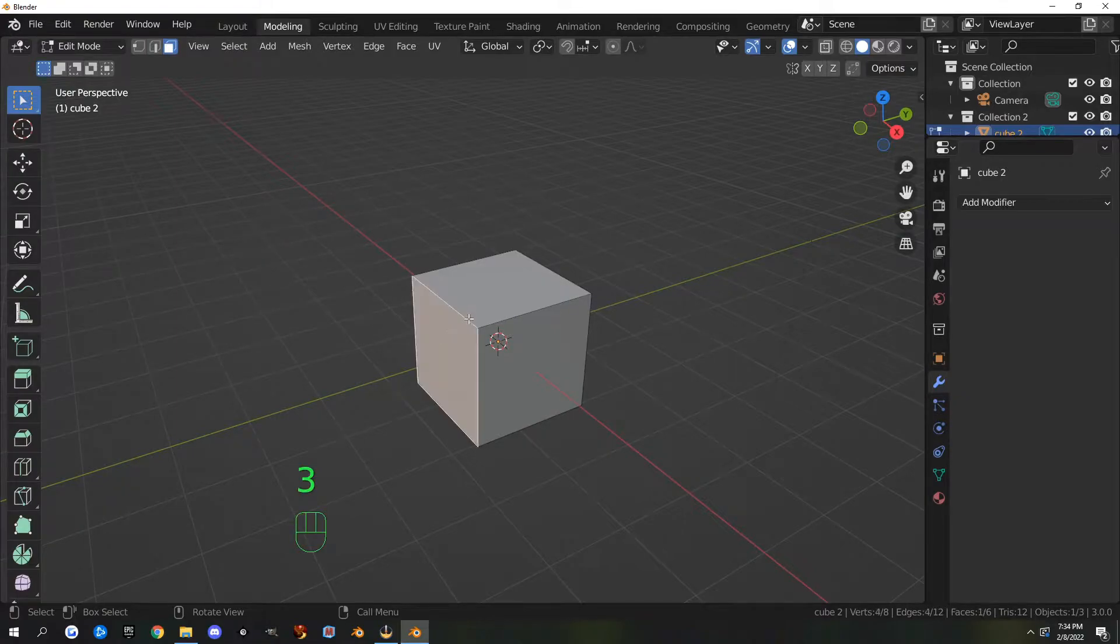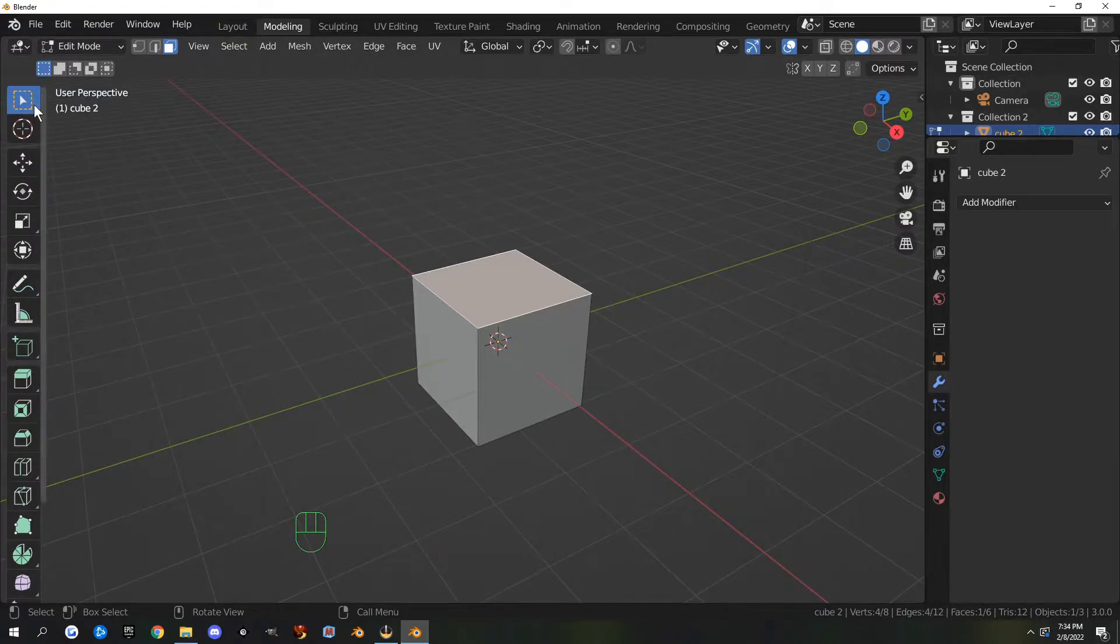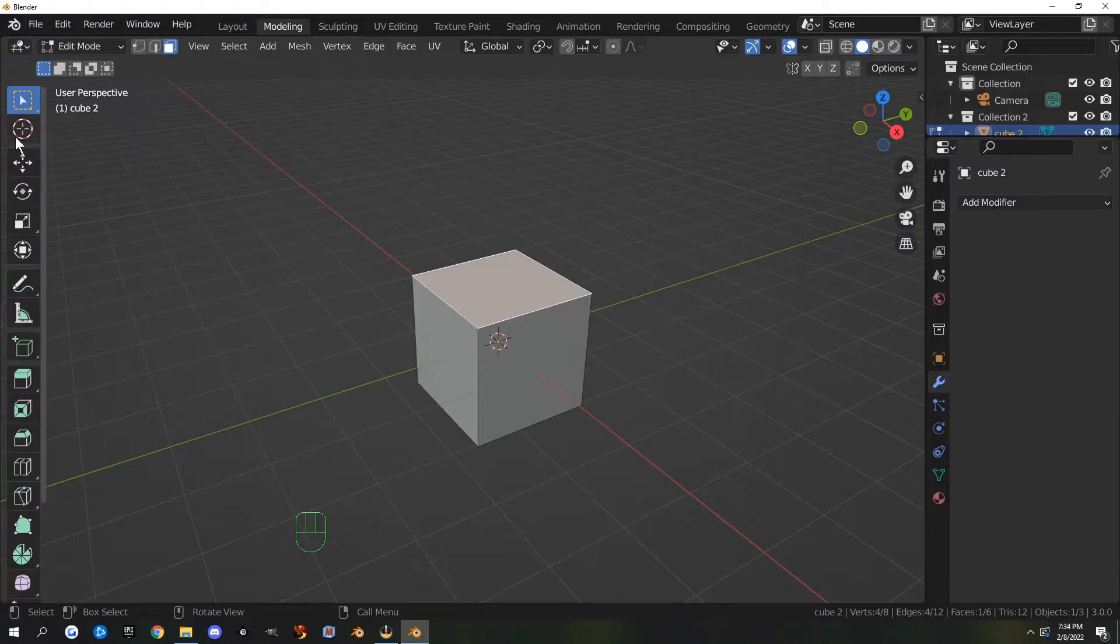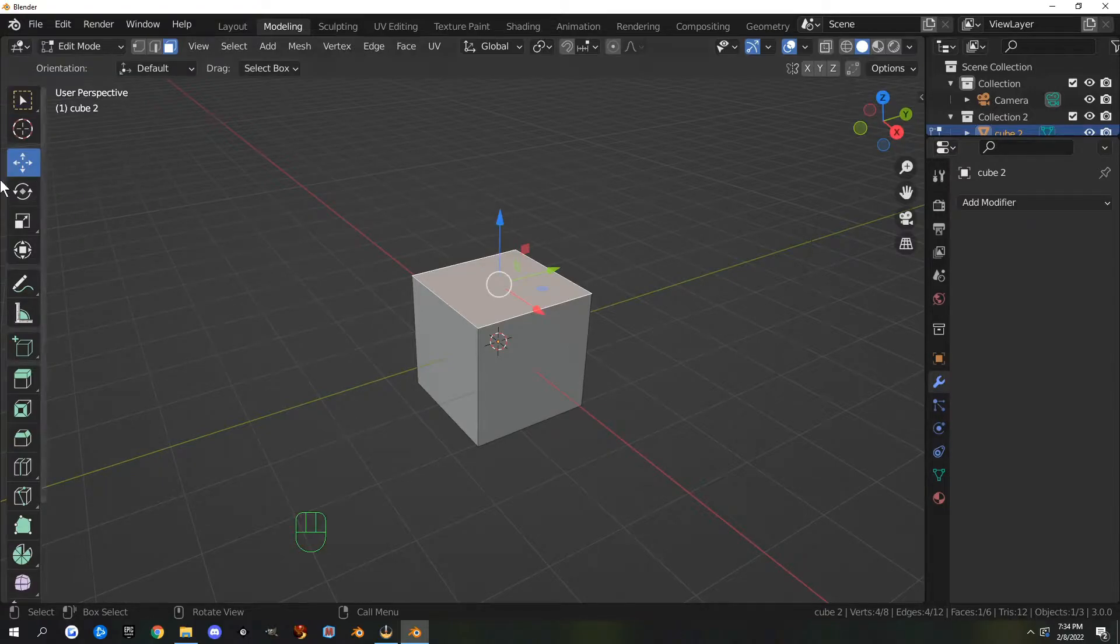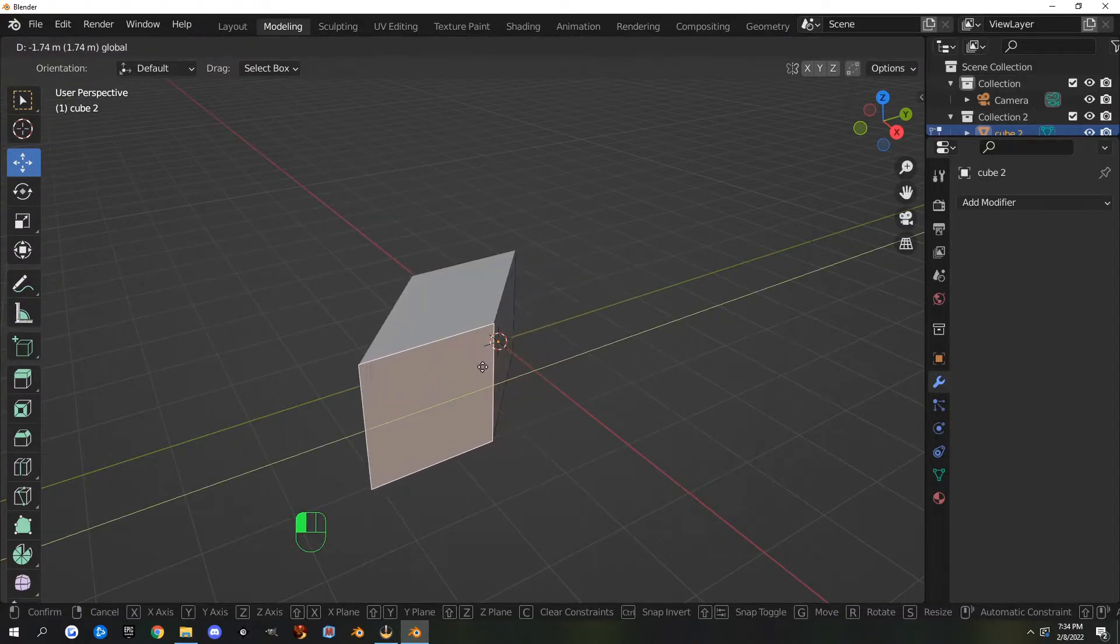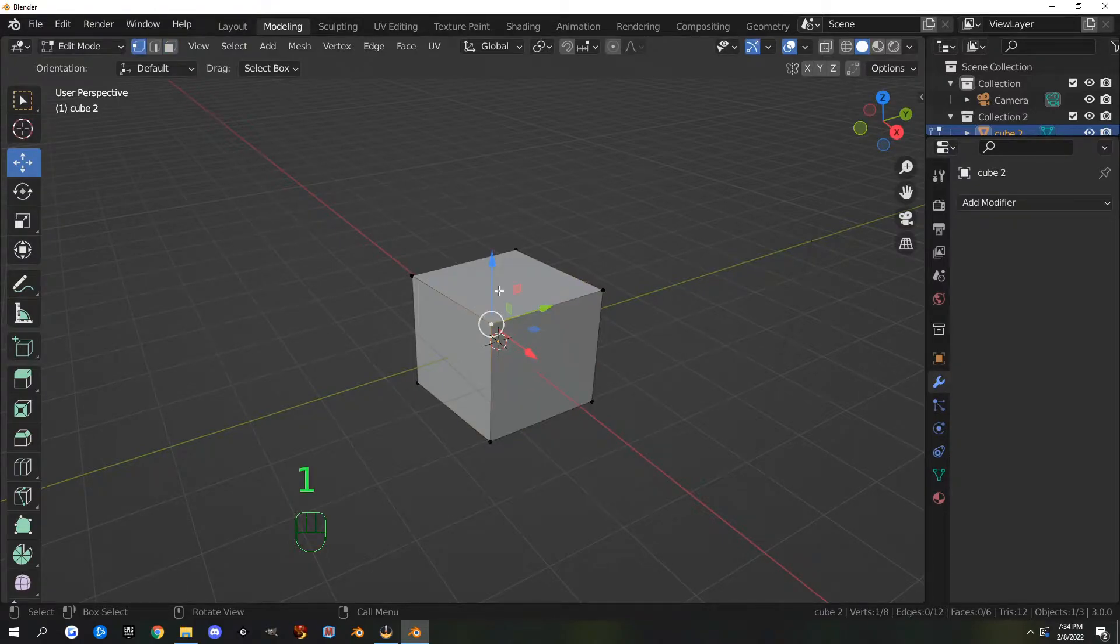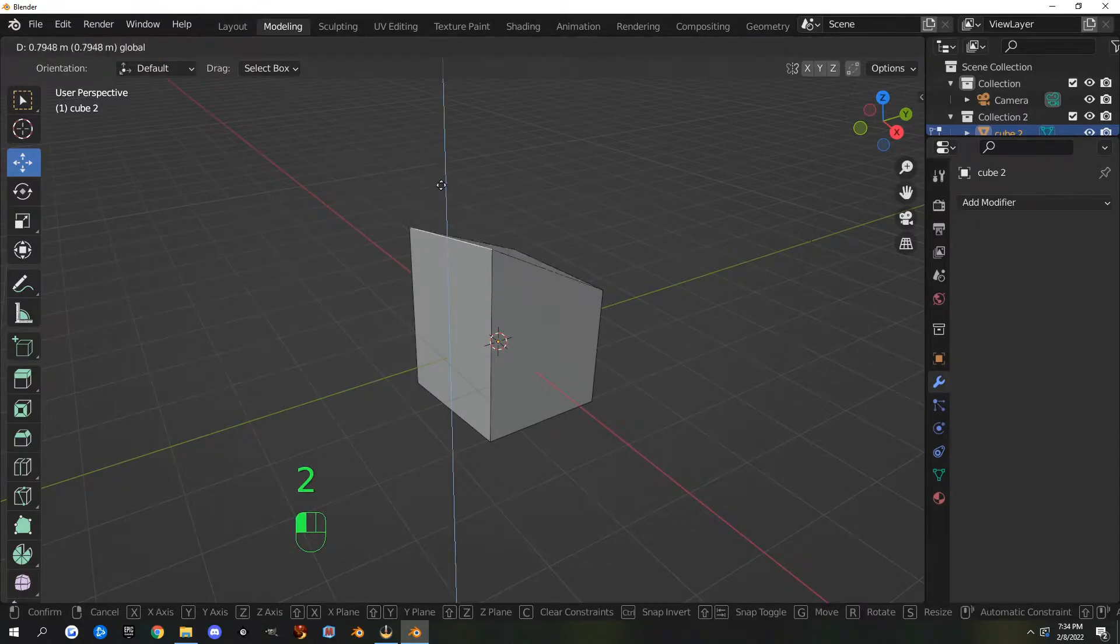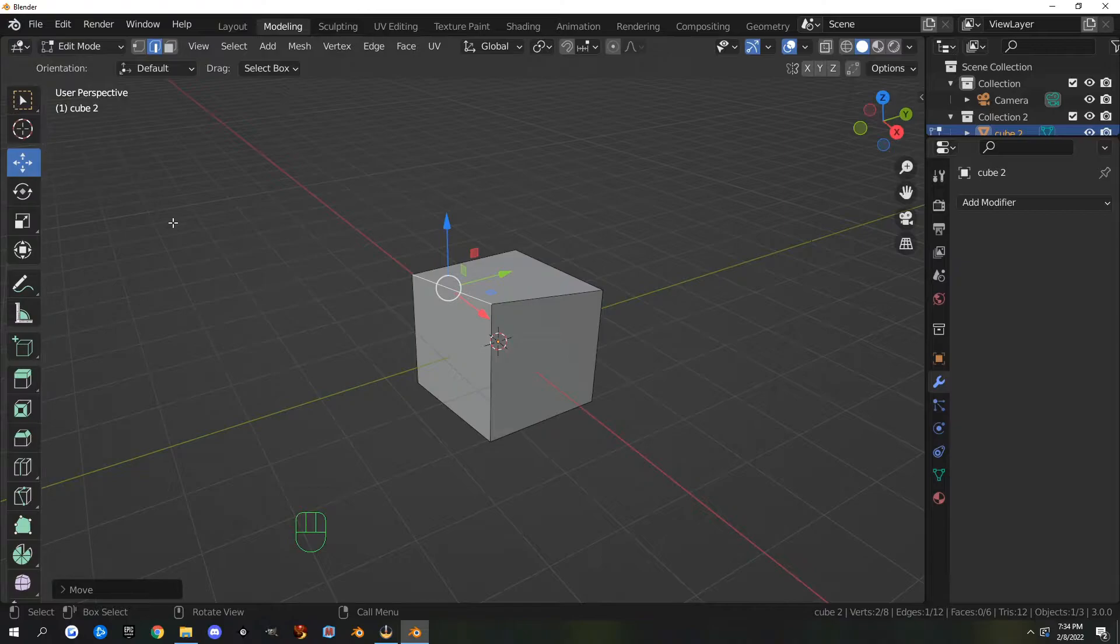The first tools are the same as in object mode. The selection methods and 3D cursor are the same. The move tool brings up the same move tool but you can use it with faces themselves. You can grab a face and move it, grab a vertex and move it, or an edge and move it. The hotkey for this is G.